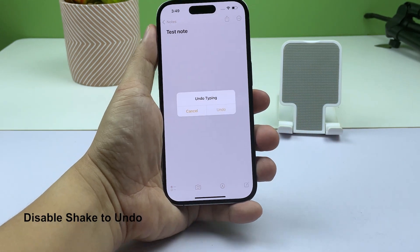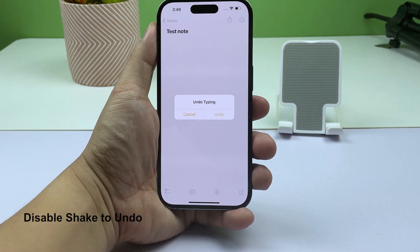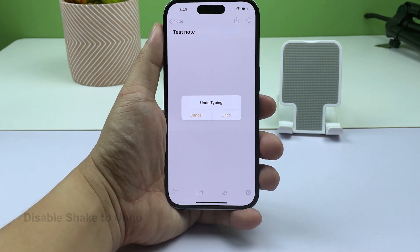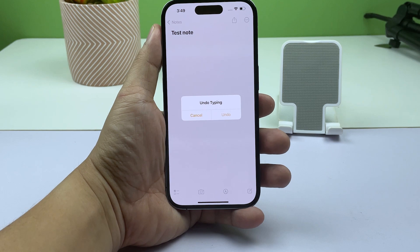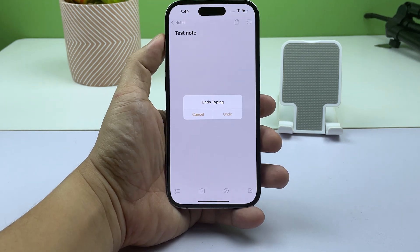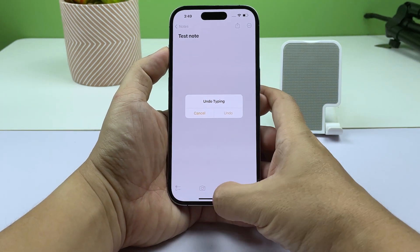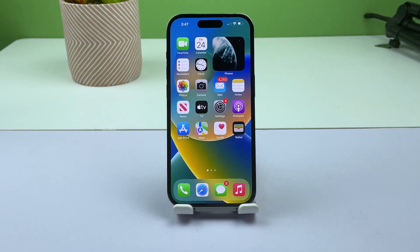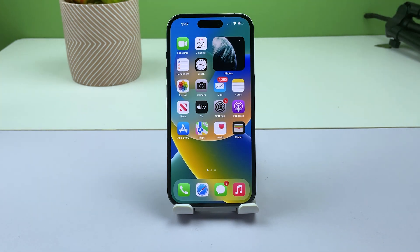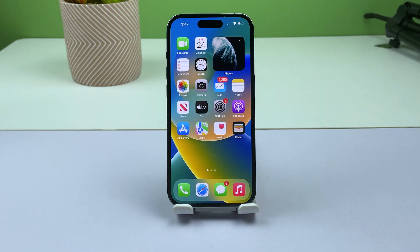First solution: disable shake to undo. For a problem like this, disabling the very feature that triggers the iPhone to show the undo typing window is the key to fixing it. But the thing is, many users don't know where to find the setting, and that's what we're going to show you here. So let's get started.